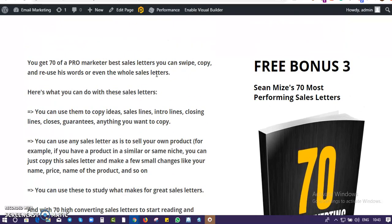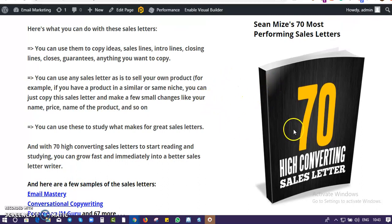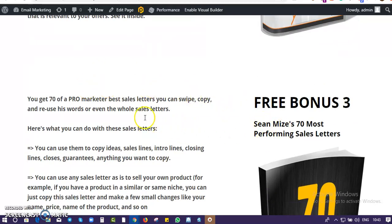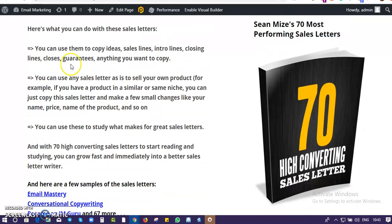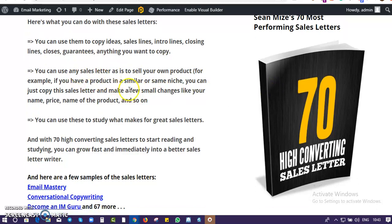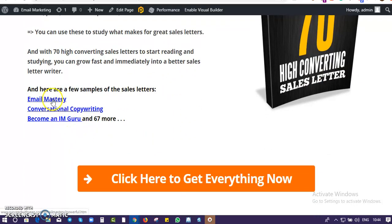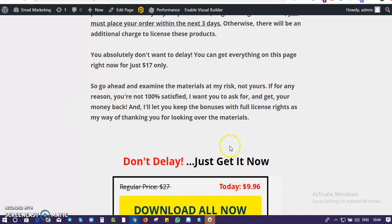Bonus number three: I'm giving you one of my recent products that I just sold over 100 copies of. I recently launched it in the IM space and did over 100 sales, generating over one thousand dollars. It's a very powerful collection of sales letters — six pages, six letters — from a highly recognized, reputable marketer who has used them to earn hundreds of thousands of dollars. You get 70 of these sales letters in different niches. You can check out the samples on the page.